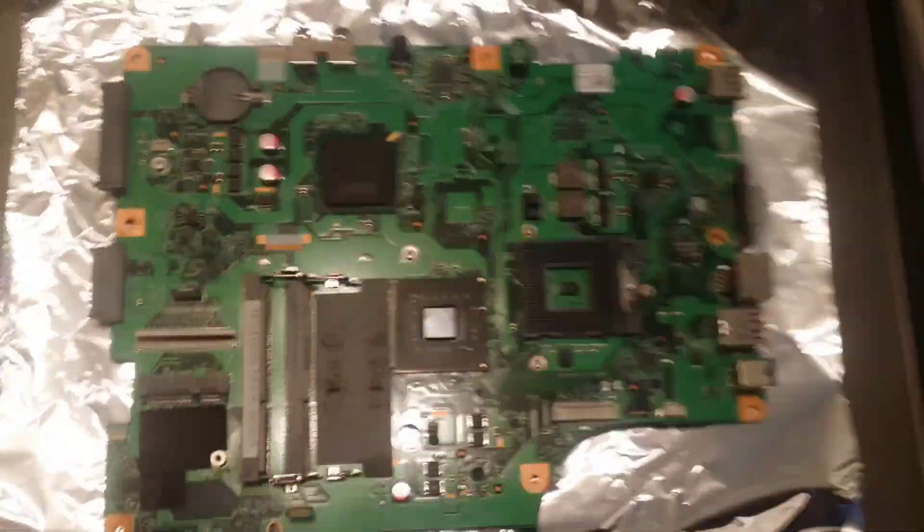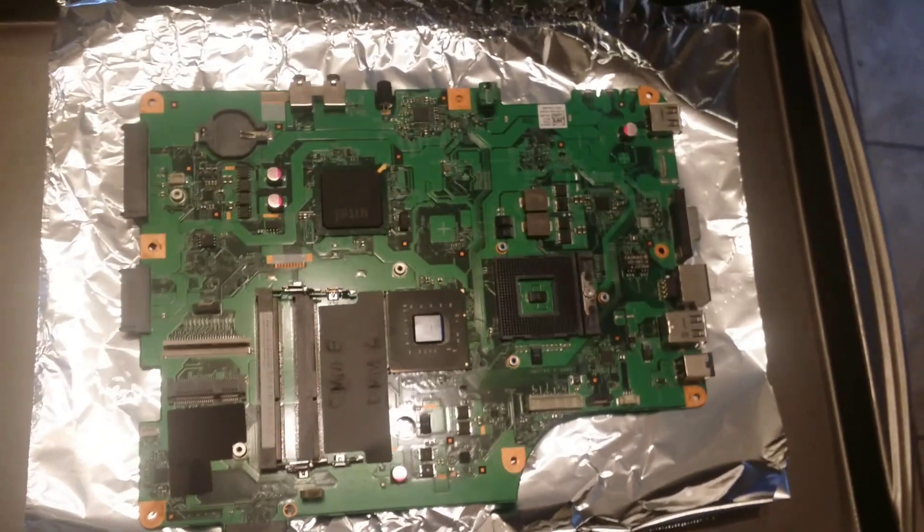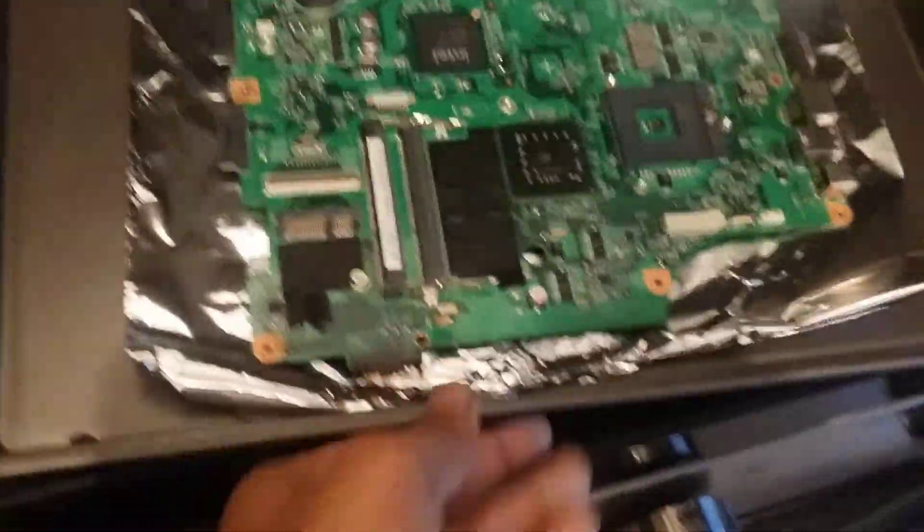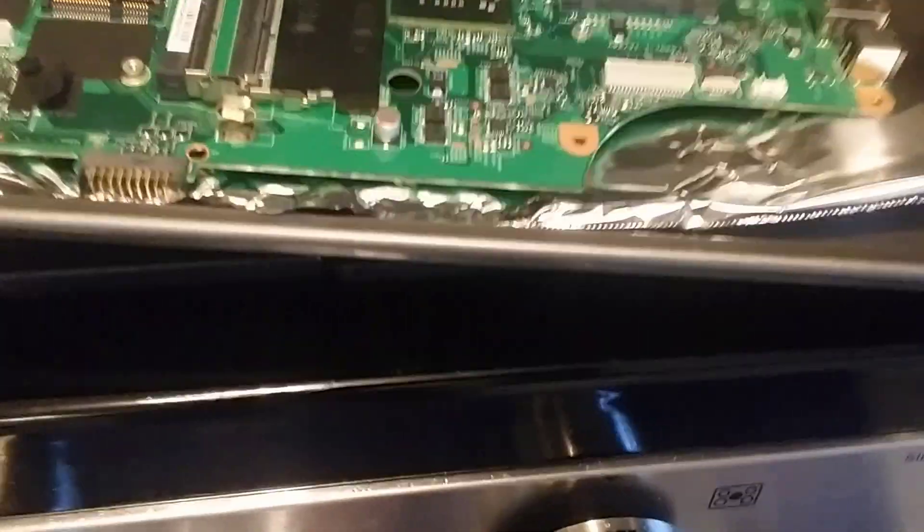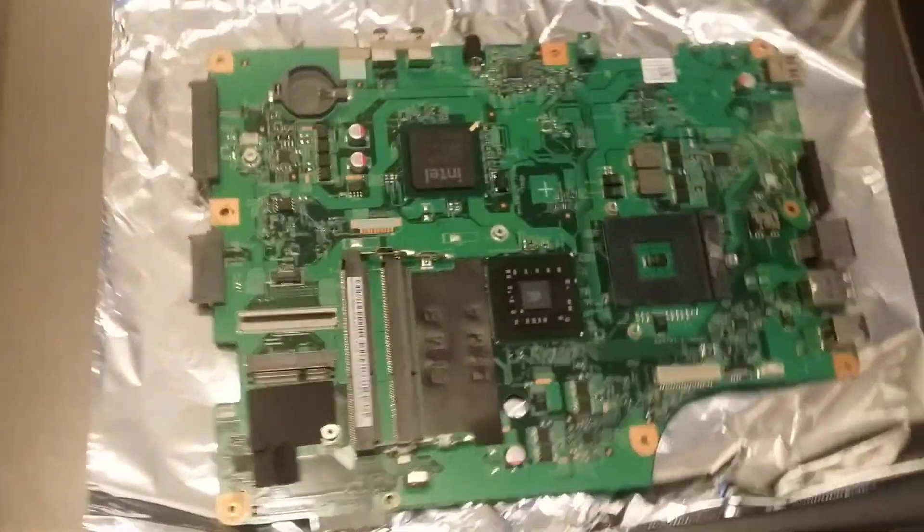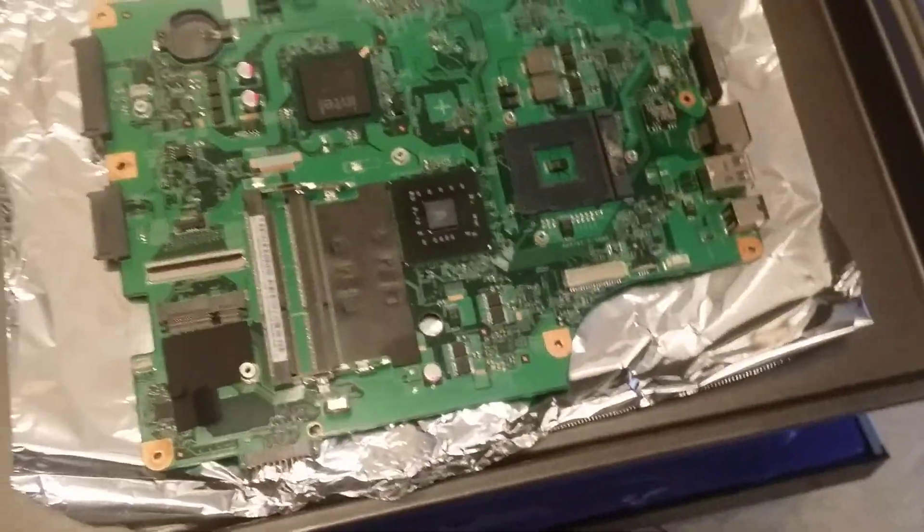Okay, so the oven is ready. What I'm going to do now is place this inside there for 10 minutes, not 15 minutes, 10 minutes.